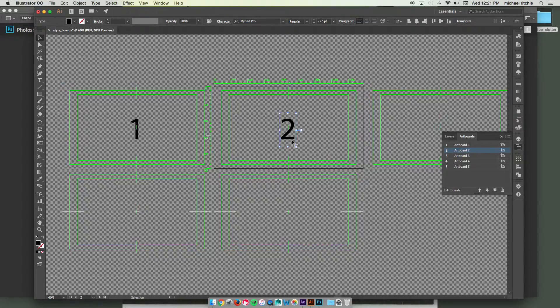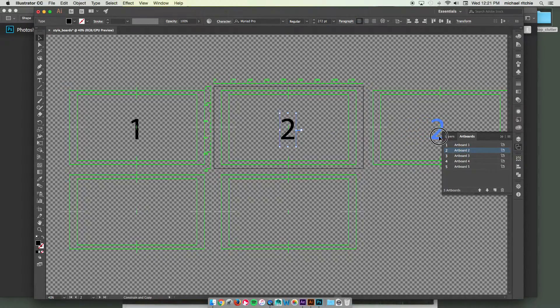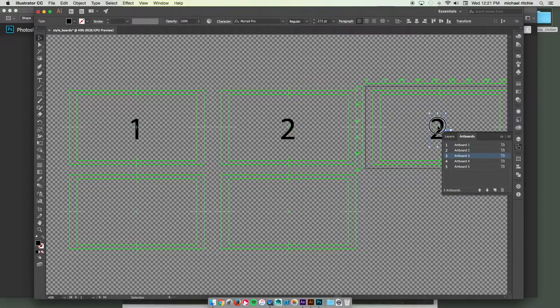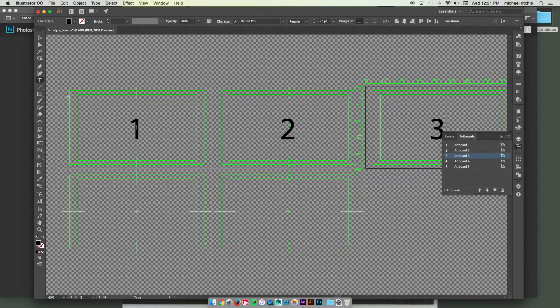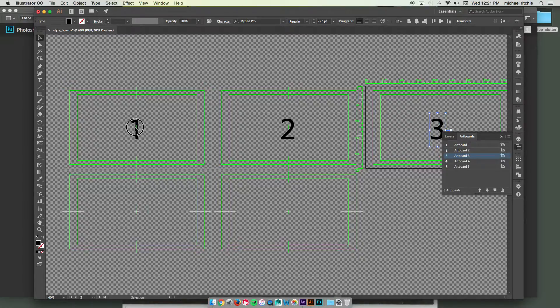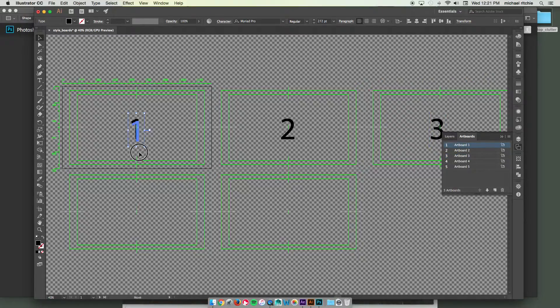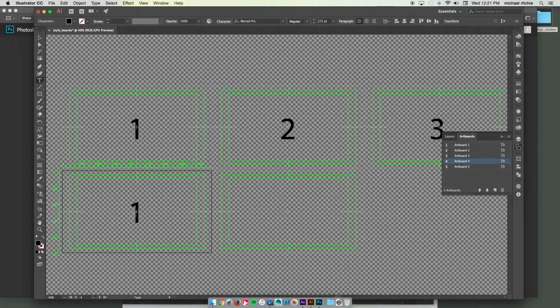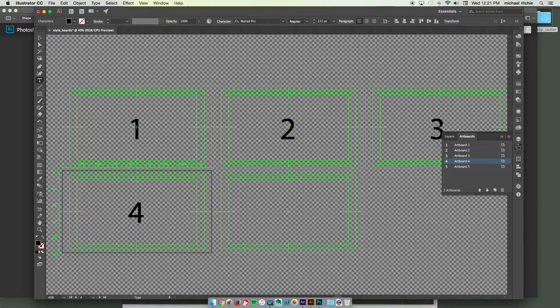Two. And I'm just going to match my numbers to the artboard. Three. And four.